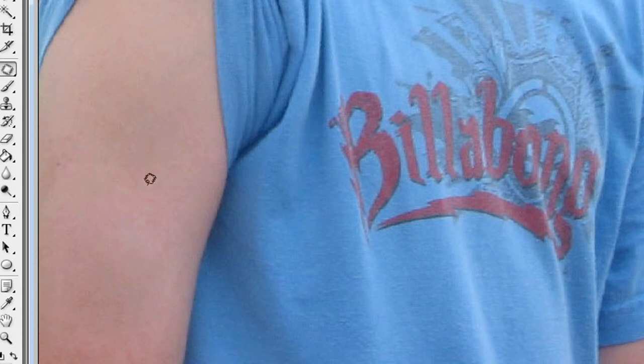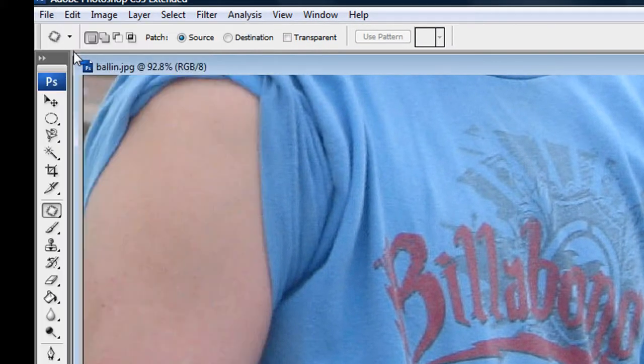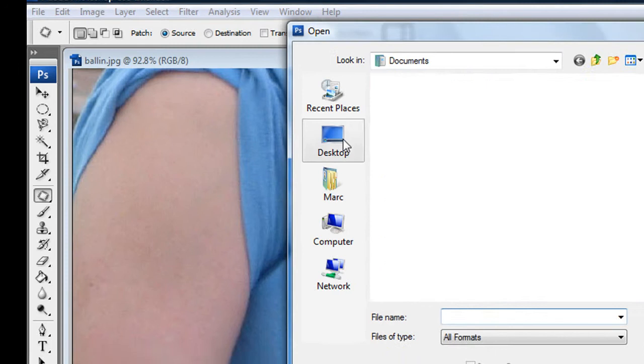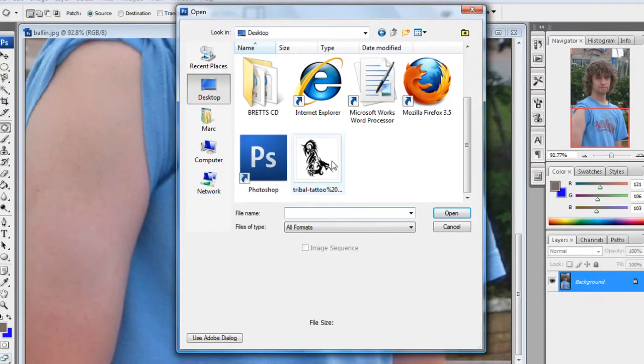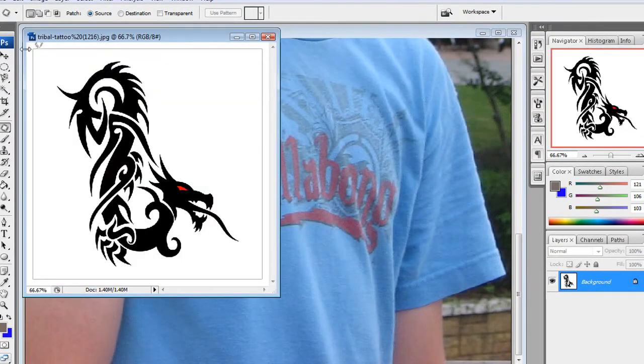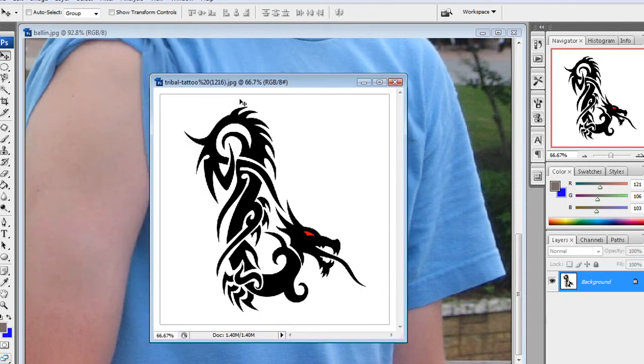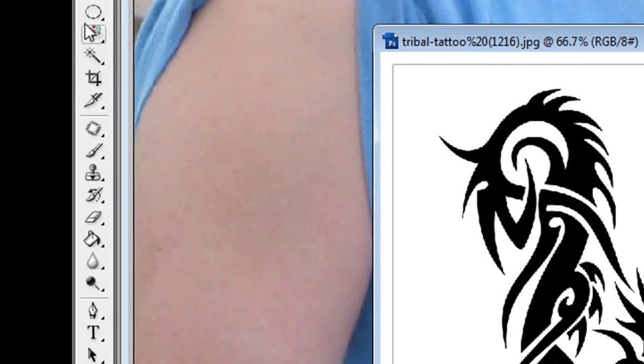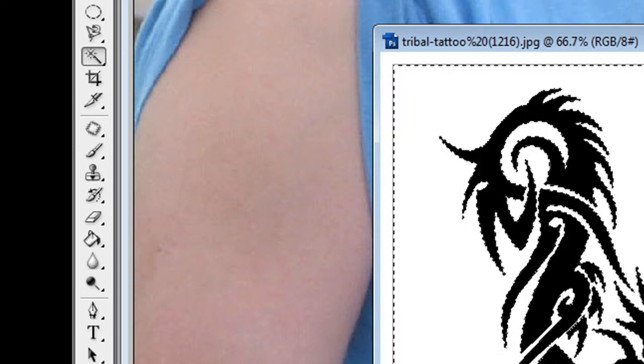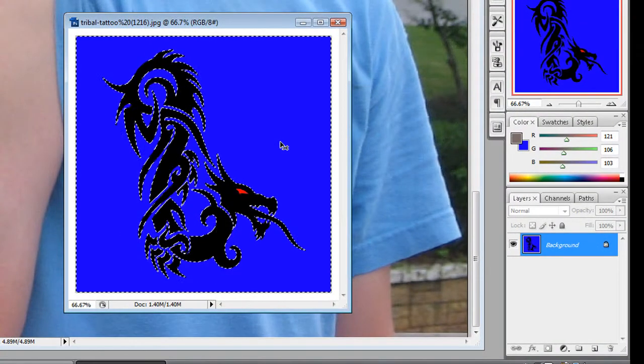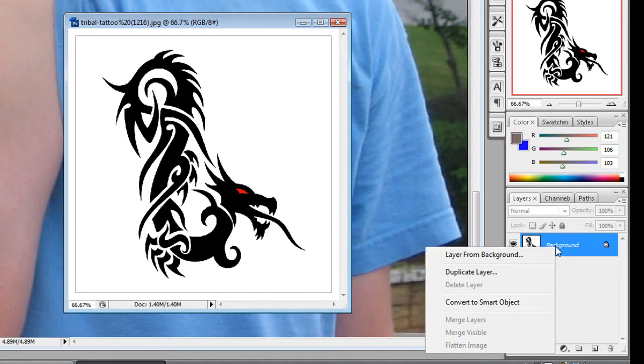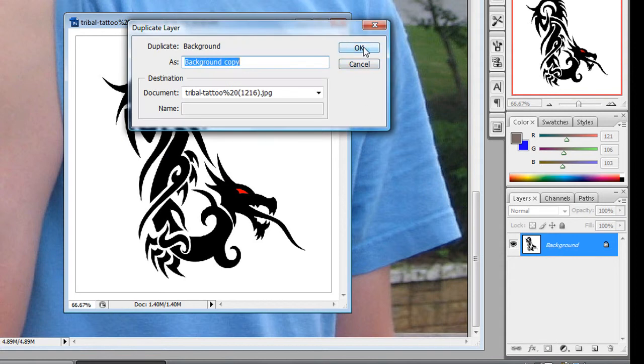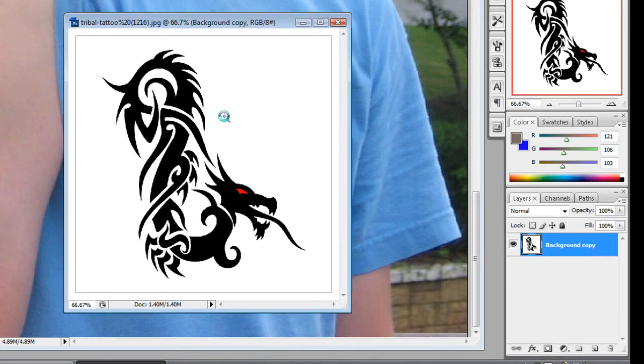Then you're going to want to open your tattoo image, which I have on my desktop. When you're in the tattoo image, you're going to want to erase the background. Take your magic wand, delete—oops, you want to duplicate the layer first, and then delete the background layer, the original, and then use your magic wand to delete.